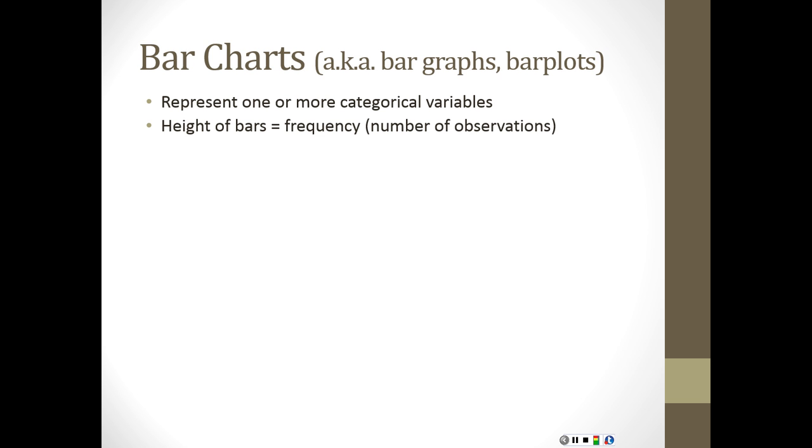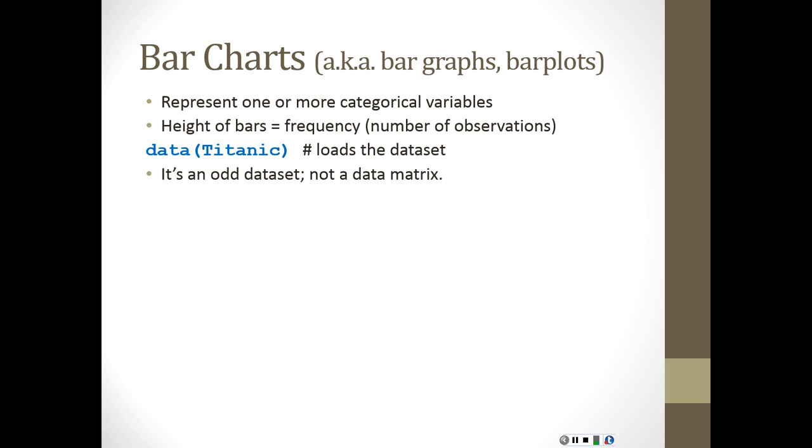Now, ignore the stuff that's R code unless you feel like doing R code. But this is a way to just get this built-in dataset. R has a lot of built-in datasets. But pay attention to the graphs that we're going to see here and what they're telling us. So there's a dataset called Titanic, and it's not a data matrix, so it gets a little confusing to deal with it.